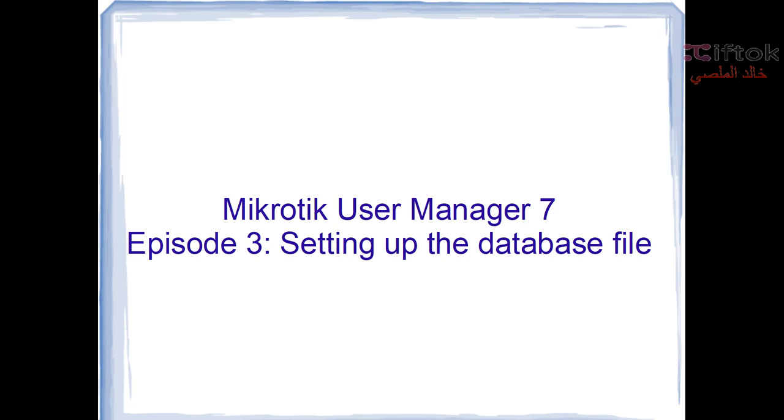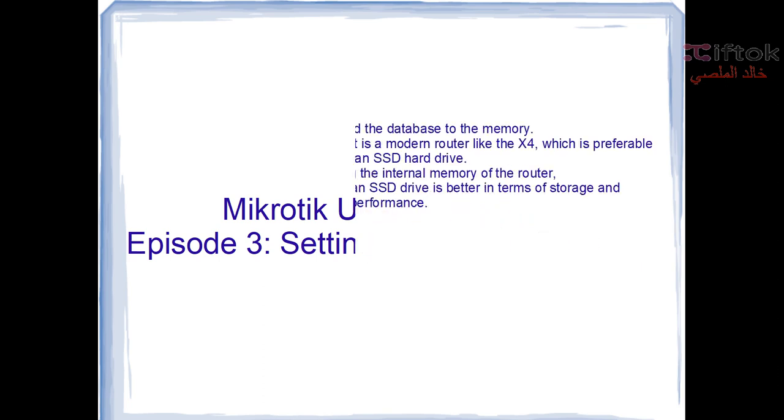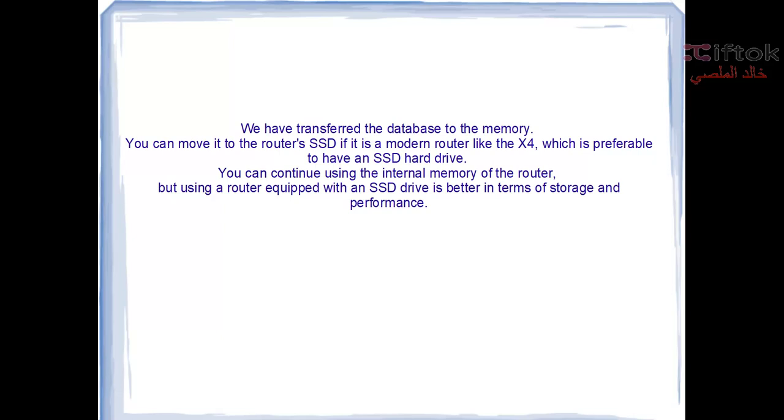Episode 3: Setting up the database file. We have transferred the database to the SD memory or flash disk USB. You can move it to the router SSD if you have a modern router like the X4, which is preferable to have an SSD hard disk.